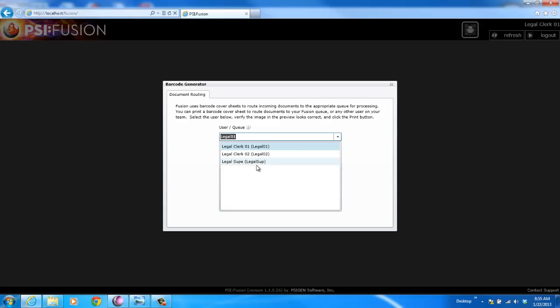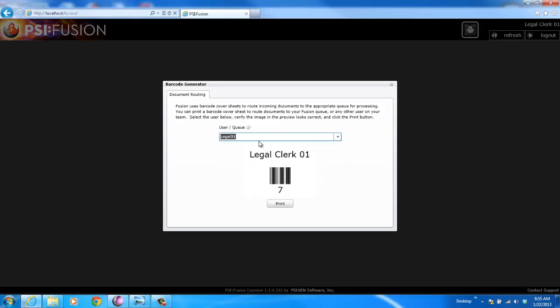Within a firm, I could have all my attorneys listed here that are on my team. I could have all the paralegals. So it's a really effective way of routing documents, not only to your own queue, but also to other users' queues.